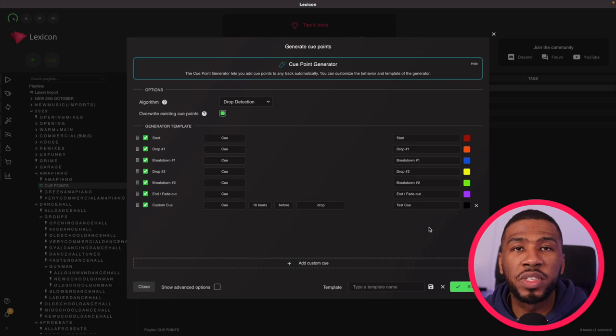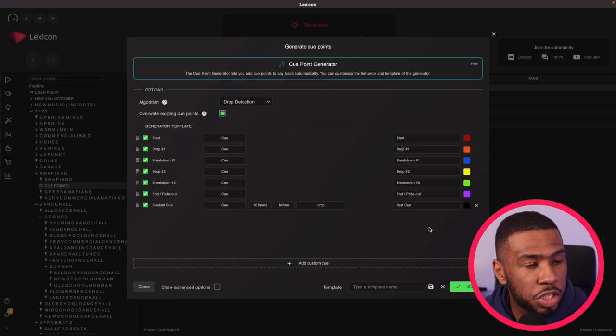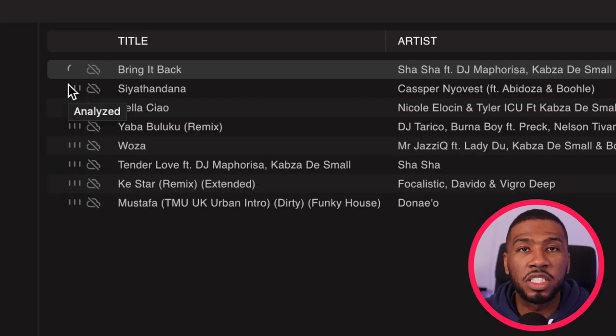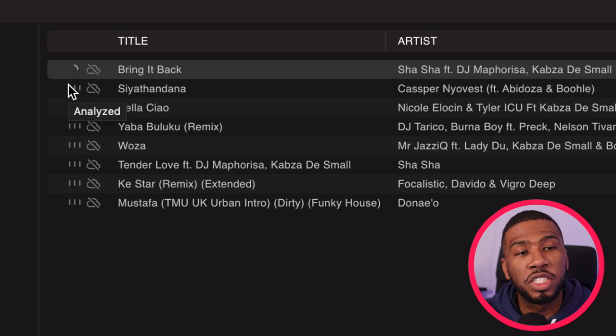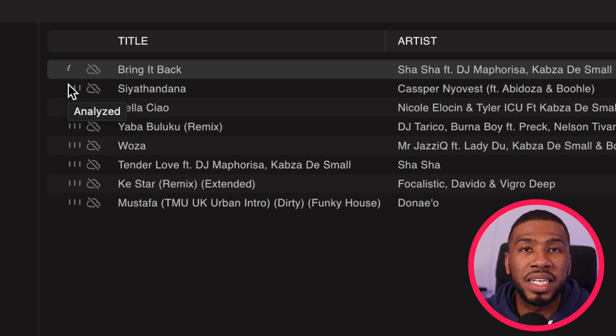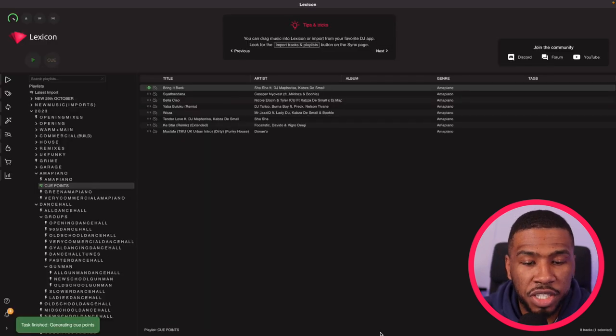So once you're happy with these settings what you can do is just click start. As you can see the circle loading icon has appeared, this is automatically adding all the cue points to this track.